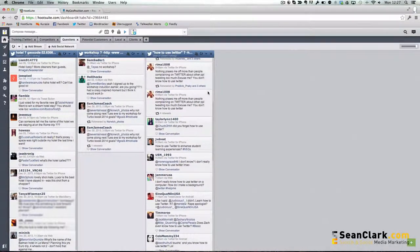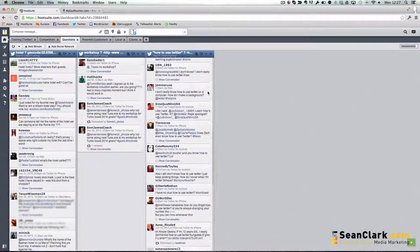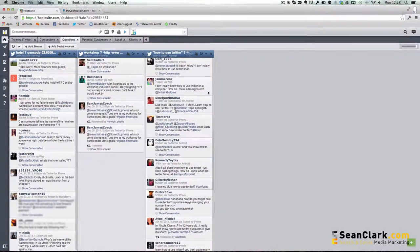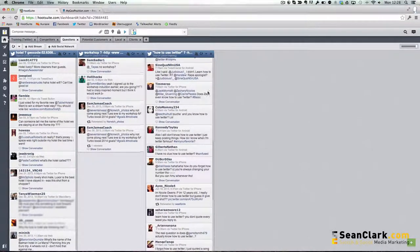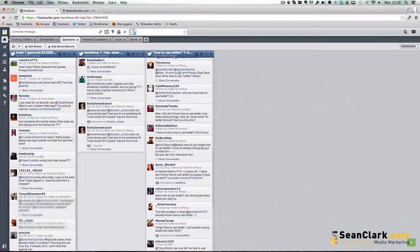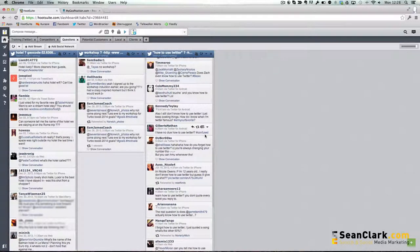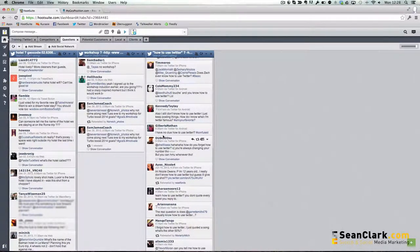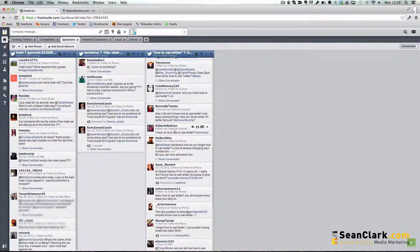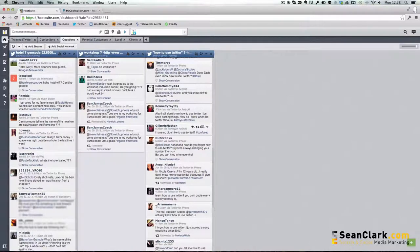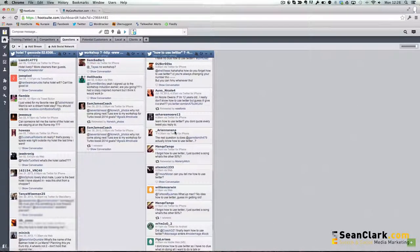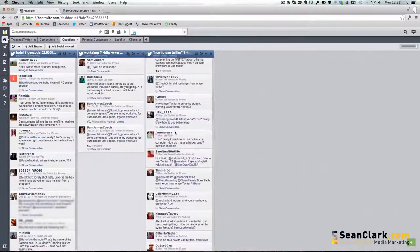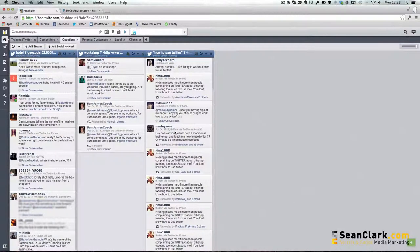We could then look through this and see if anyone actually needs any help on how to use Twitter, and we could possibly point them to an article or something that you've written on your website. We've got here, 'Have no clue how to use Twitter, exclamation mark, question mark, confused.' So we could actually reply to that if we wanted and say, 'Here you go, here's a link to my simple guide on how to use Twitter.'